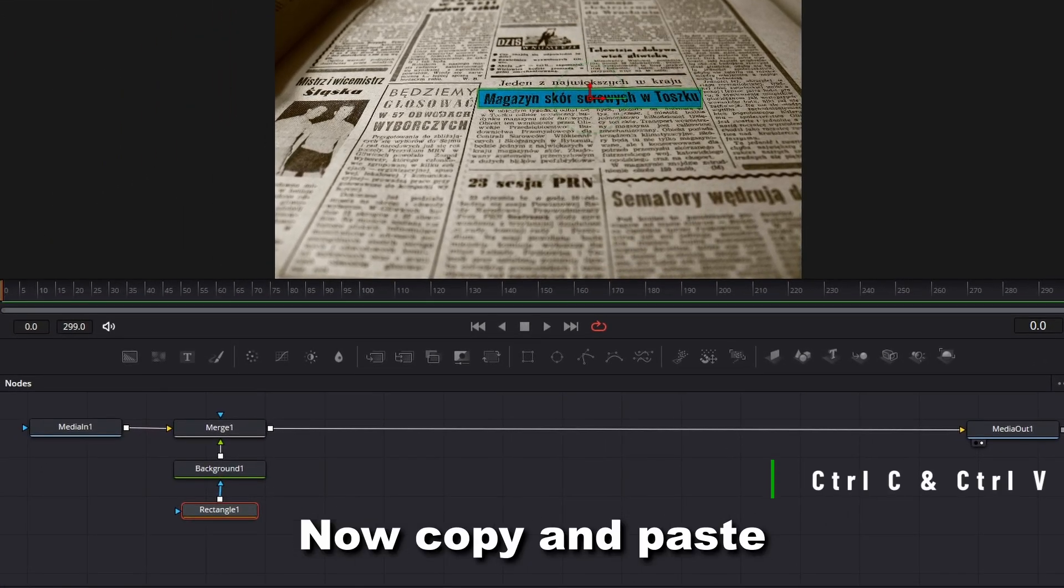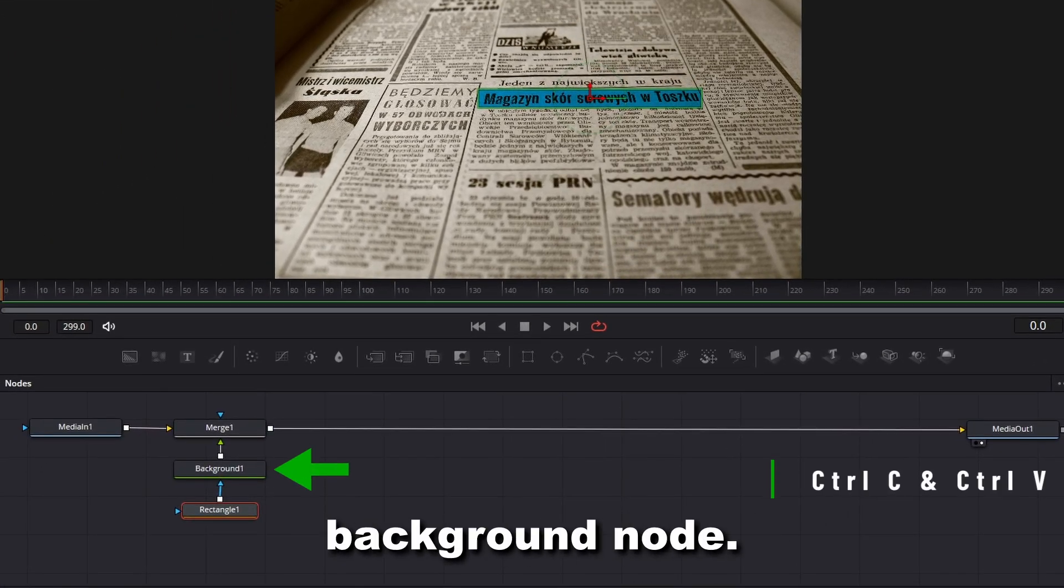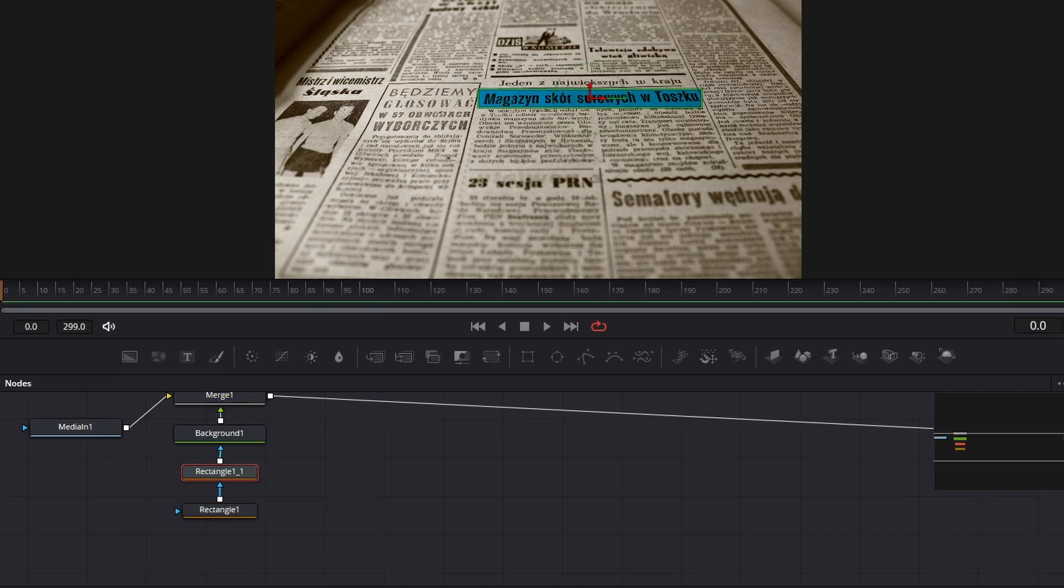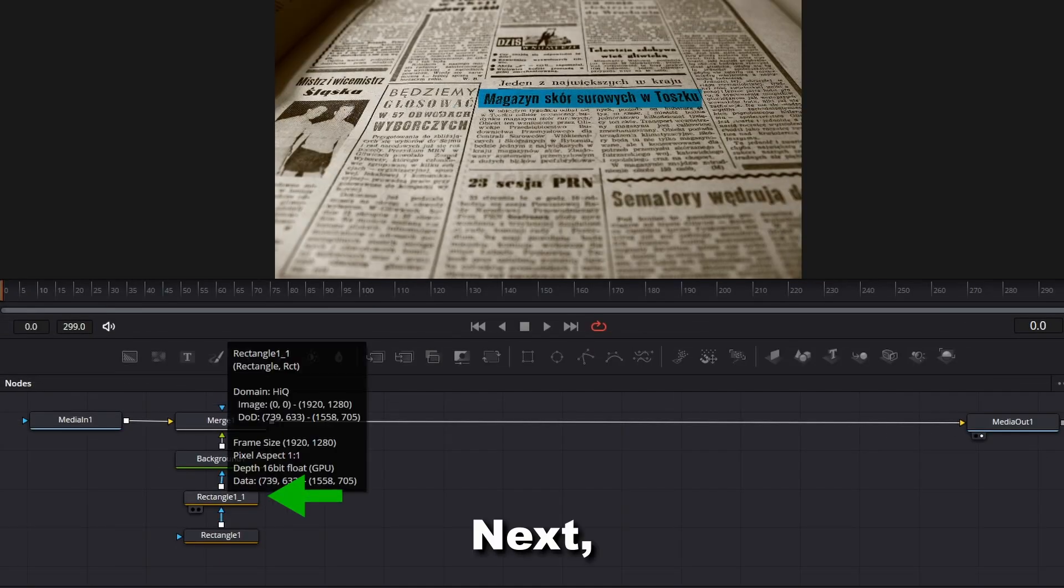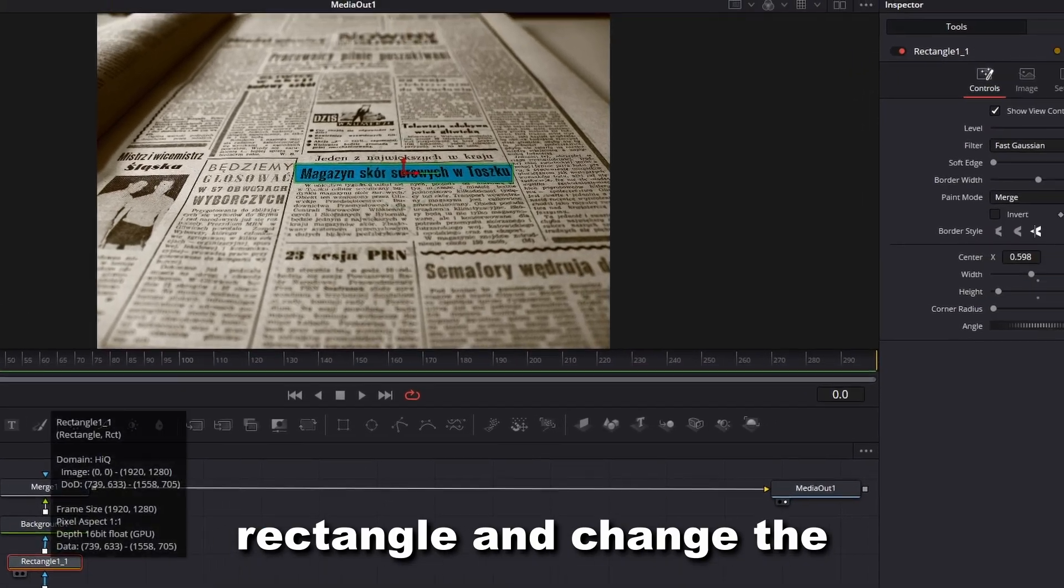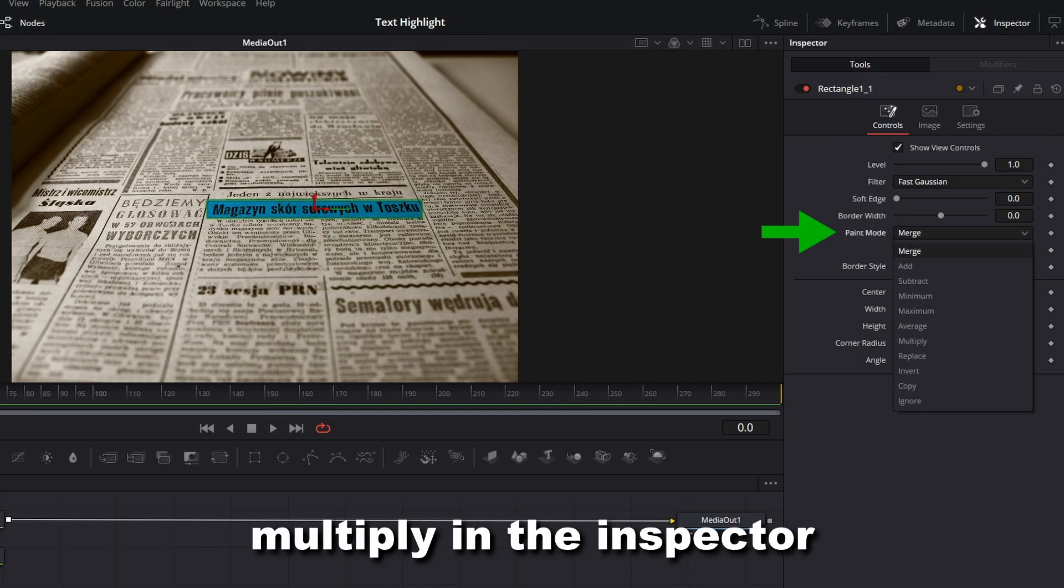Copy and paste the rectangle node below the background node. Select the copied rectangle and change the Paint mode to Multiply in the Inspector tab.